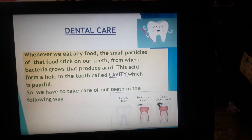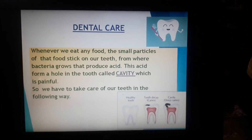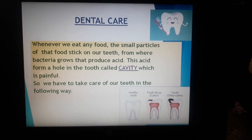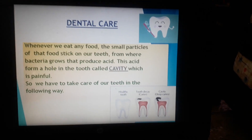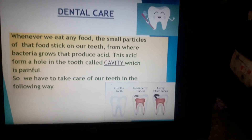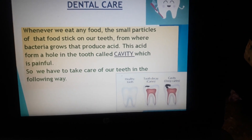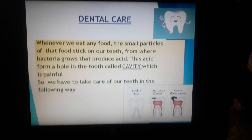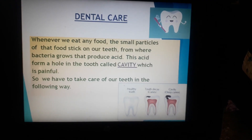Now we will talk about dental care. Whenever we eat any food, small particles of that food stick on our teeth, from where bacteria grows and produces acid. This acid forms a hole in the tooth called a cavity, which is painful. If the cavity reaches deep inside the tooth and starts to affect the dentine or the pulp, then it may cause harm, which is very painful for us.